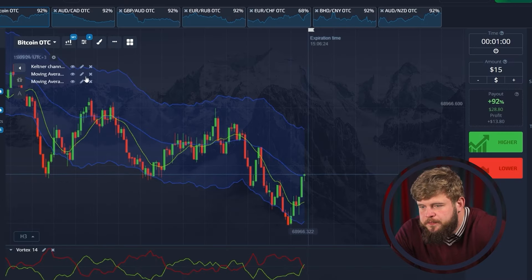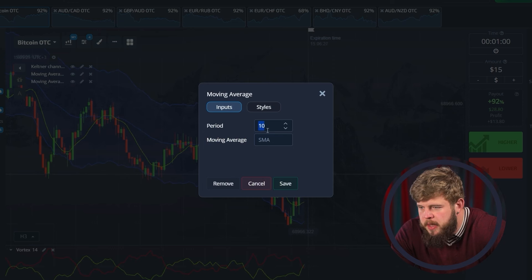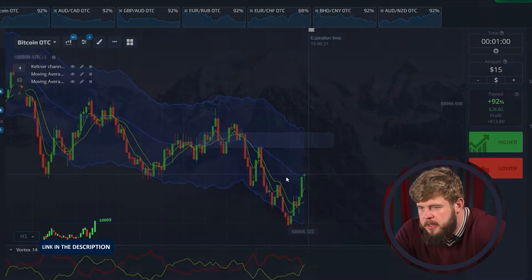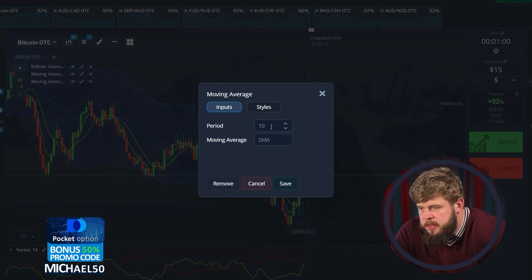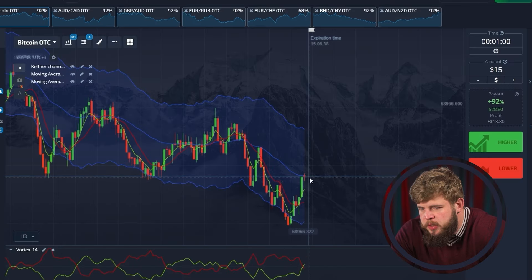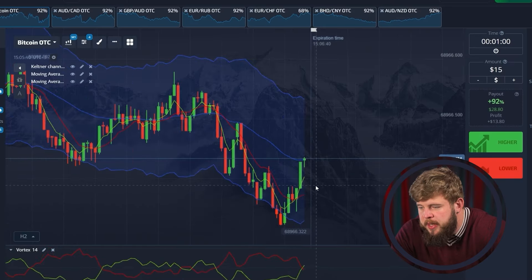So now we are ready to start trading. Let me set the moving average — it's done. Let's change the second one. So it's done. And we also have the vortex oscillator, by the way.